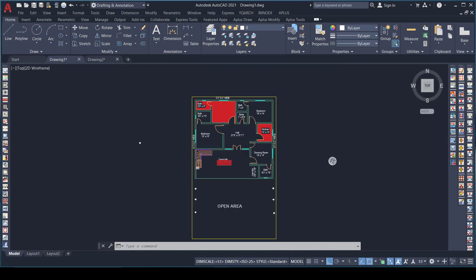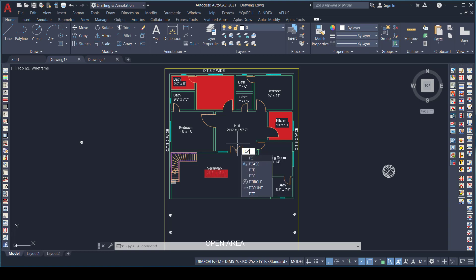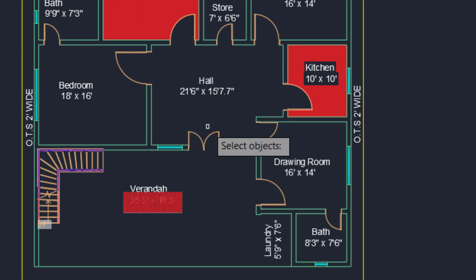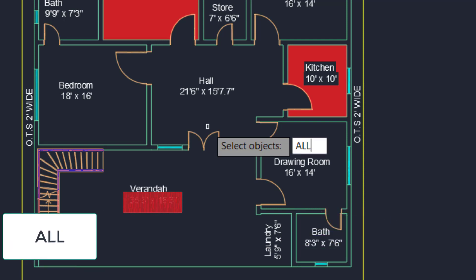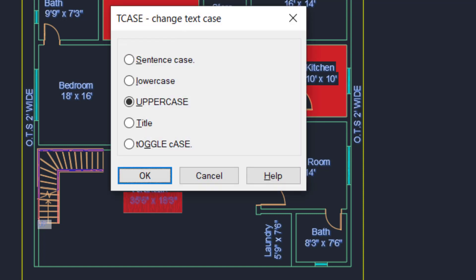The command used to change the case of all letters at once is TCASE. I will type the TCASE command and hit Enter. It will ask you to select objects — instead of selecting individually, I will type ALL and press Enter to select all text at once. Then it asks to select object again and I just press Enter.